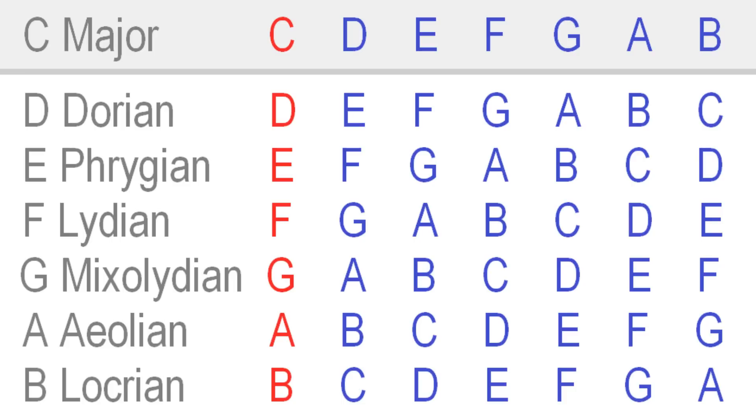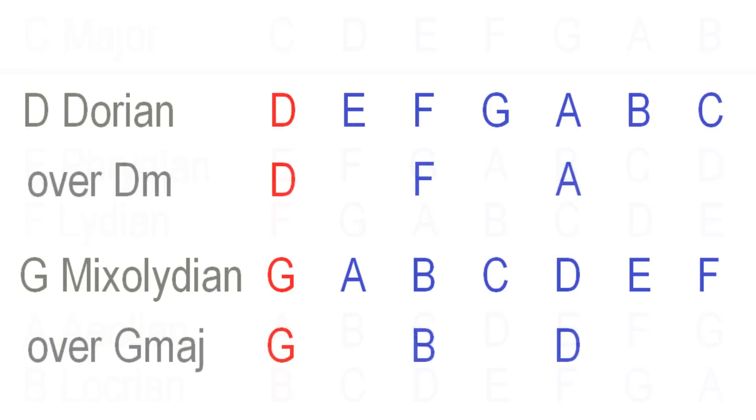But the key point here is that to really hear a mode's unique flavor, the backing music must share the same root and, if it's a chord, the same chord quality as the mode you're using.